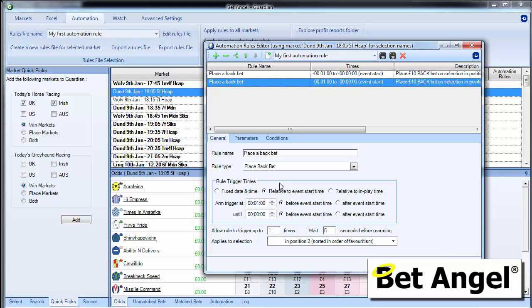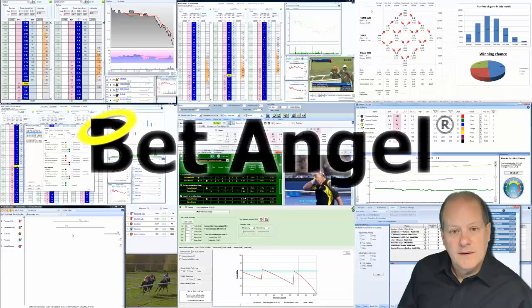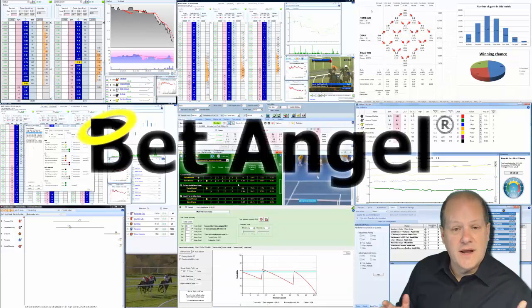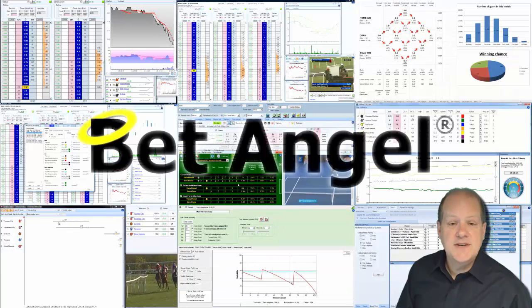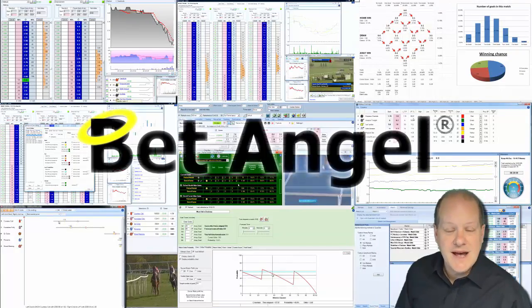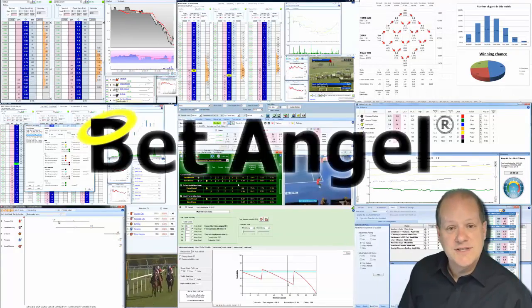So in a nutshell, and on a very basic level, that's how the automation works. If you're interested in learning more about Bet Angel, visit BetAngel.com and download a free trial today.